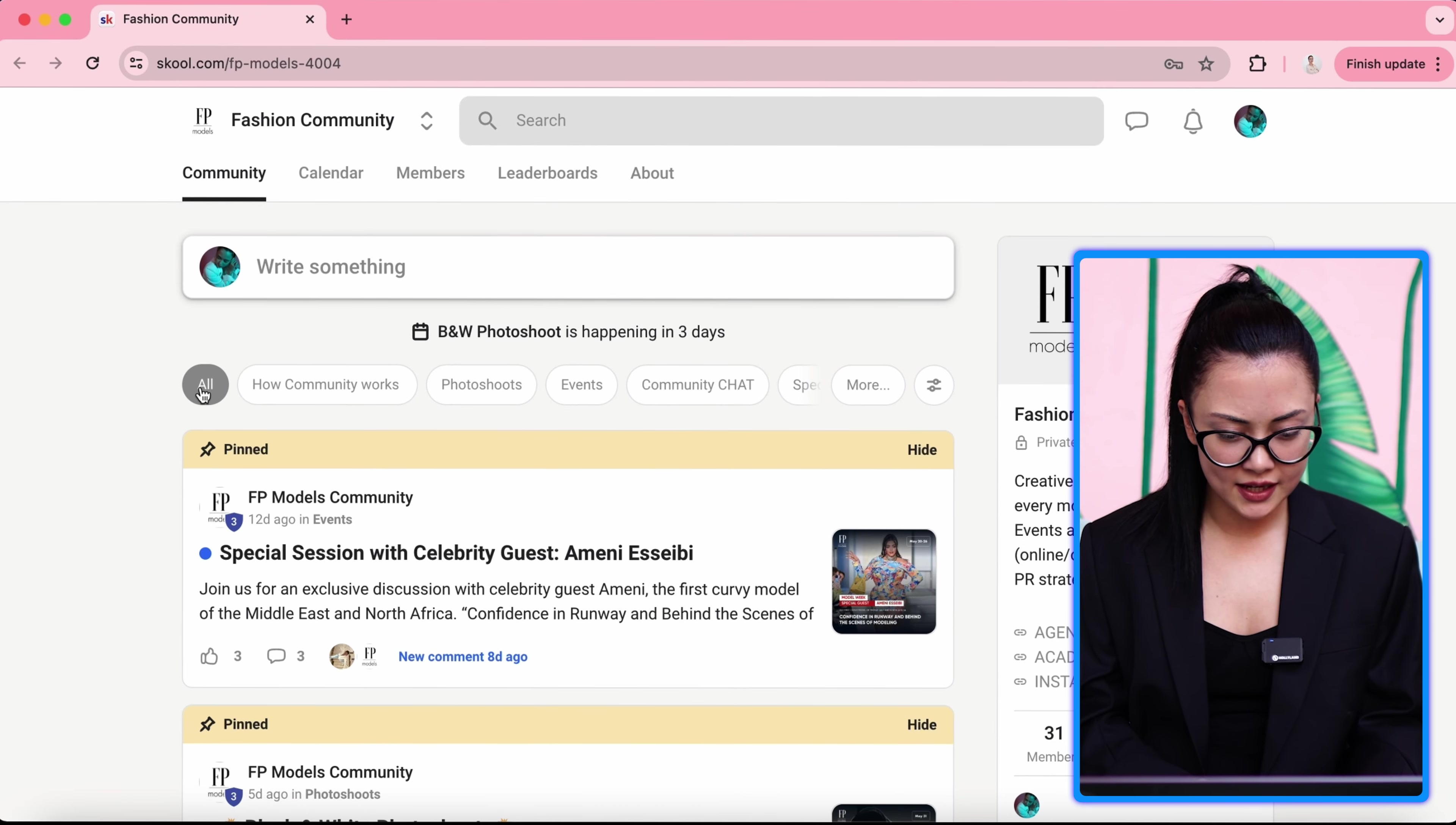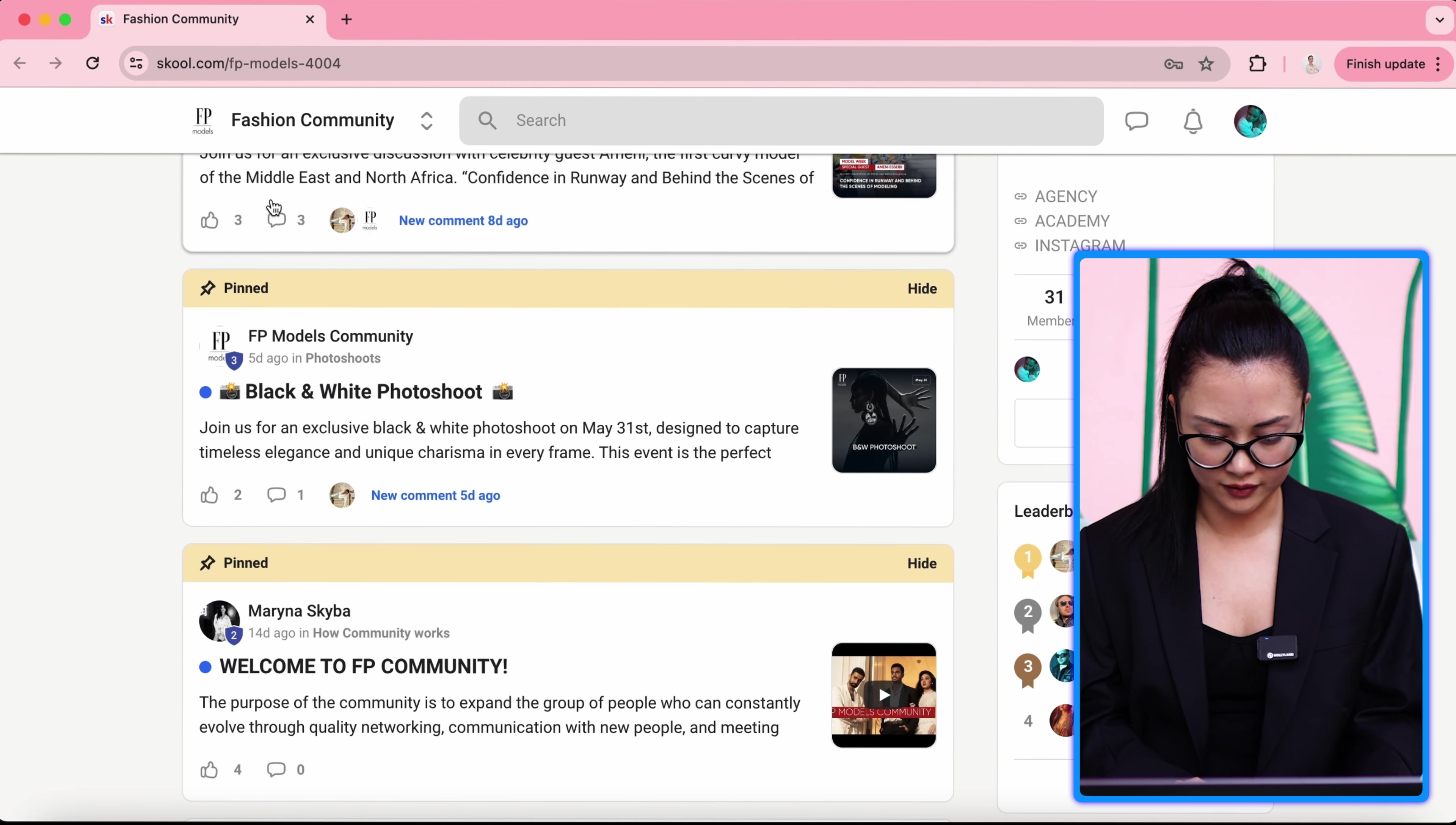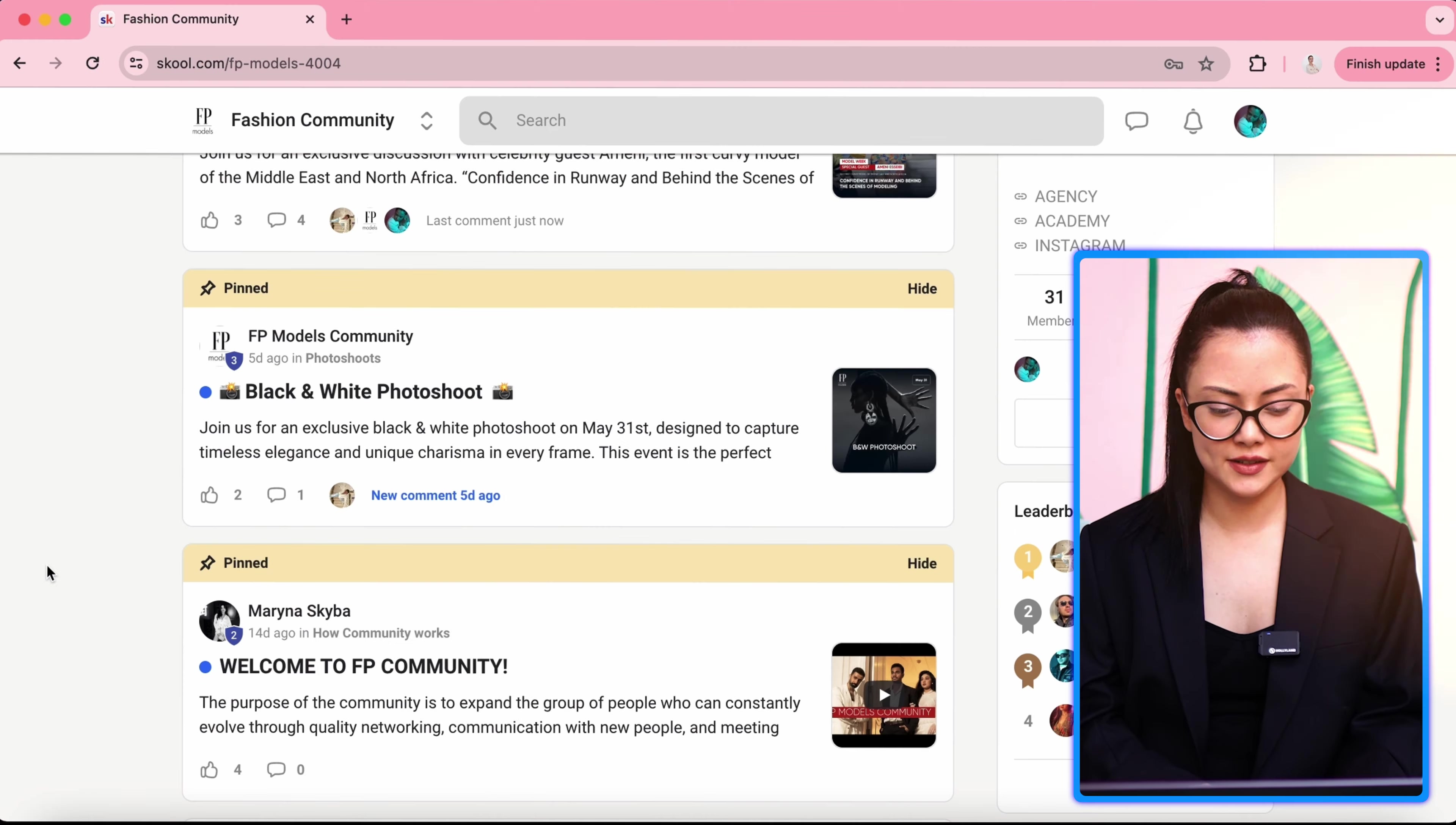Here, you will see the most recent post or pinned post. For example, today we see a special session with celebrity guest Amani Seibi. This is an upcoming event and you can see the comments. You can open this window, the comments and the likes. And how do you sign up for this event? You just go in and you write, I'm in. That's the only thing you have to do.